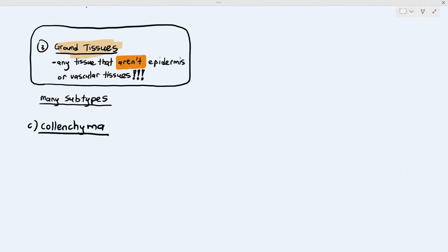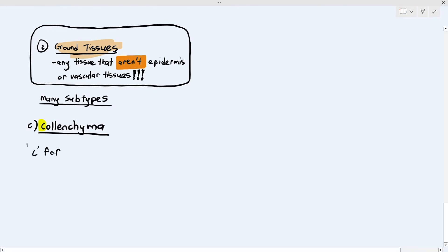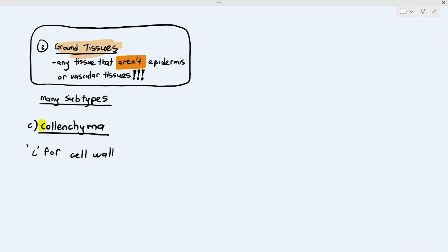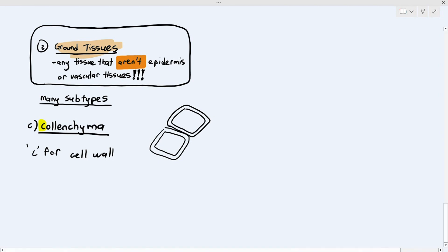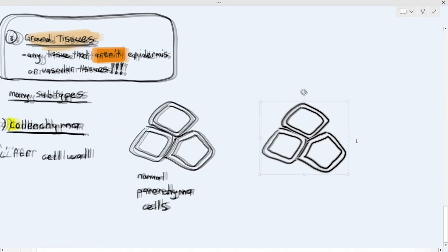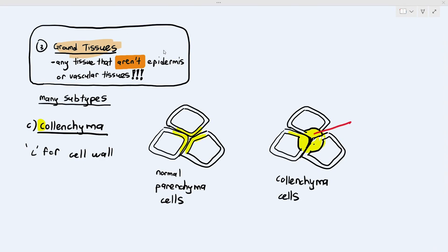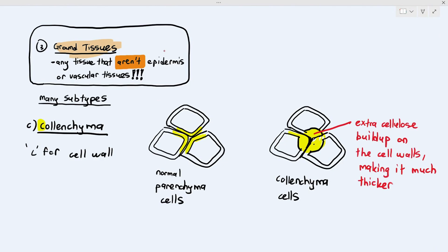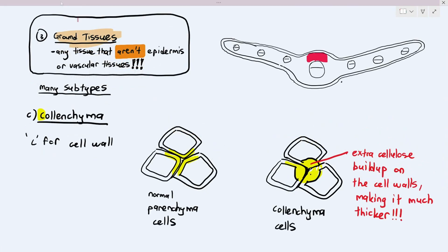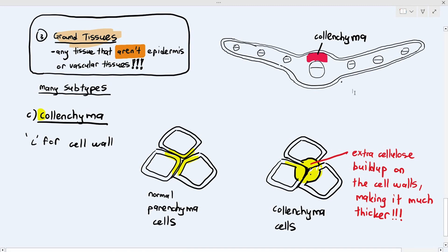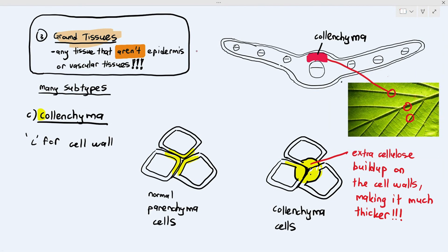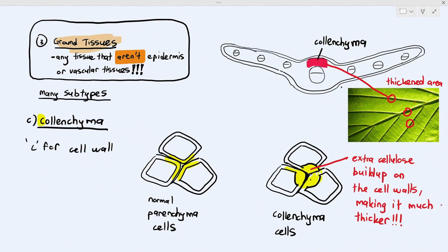The third type of ground tissue is colenchyma. The C in colenchyma stands for cell wall. Normal parenchyma tissues have a standard cell wall, but colenchyma cells have a thickened cell wall due to an extra buildup of cellulose, making it much thicker. Colenchyma is found inside the leaf — specifically where the veins are located. That area of the leaf is quite hard and rigid, and the reason is the colenchyma cells with their extra thick cell wall, which causes slight thickening in that region.